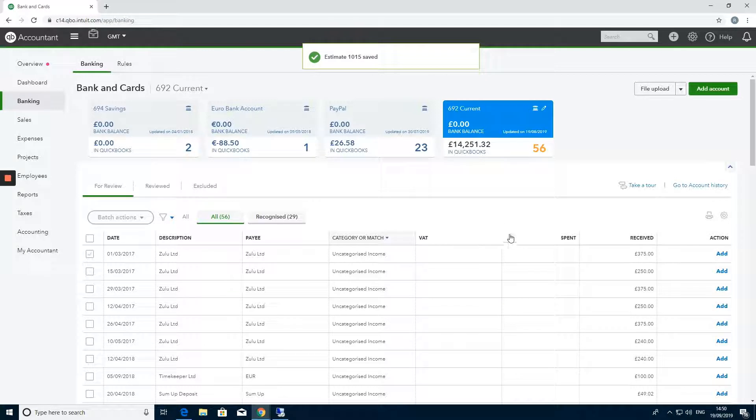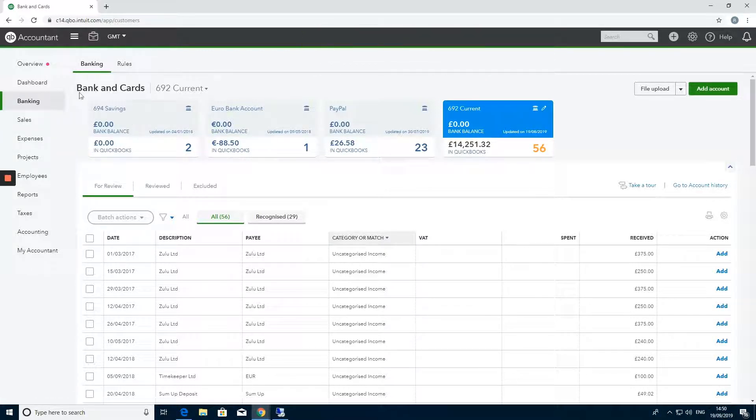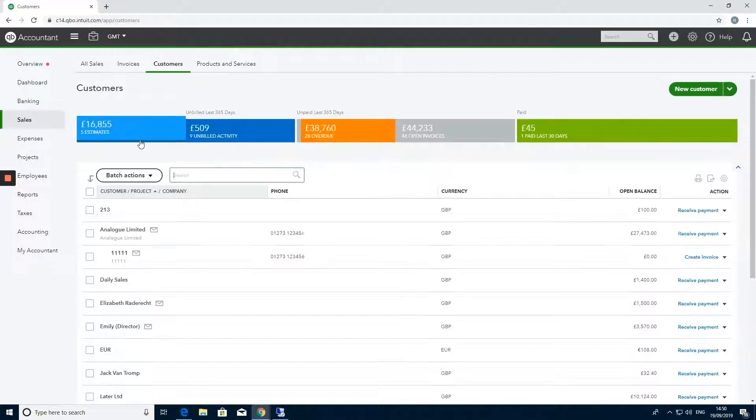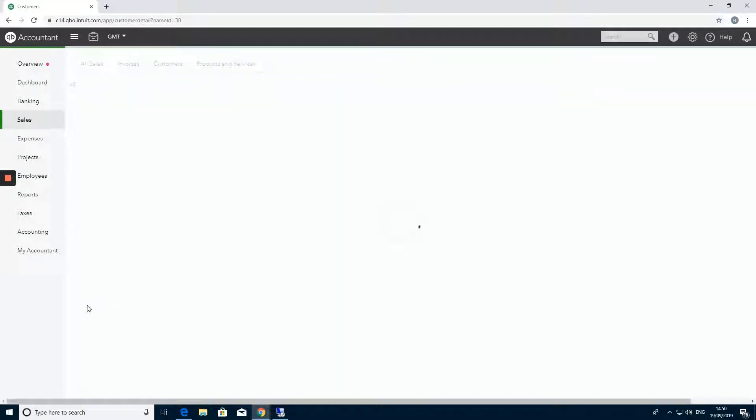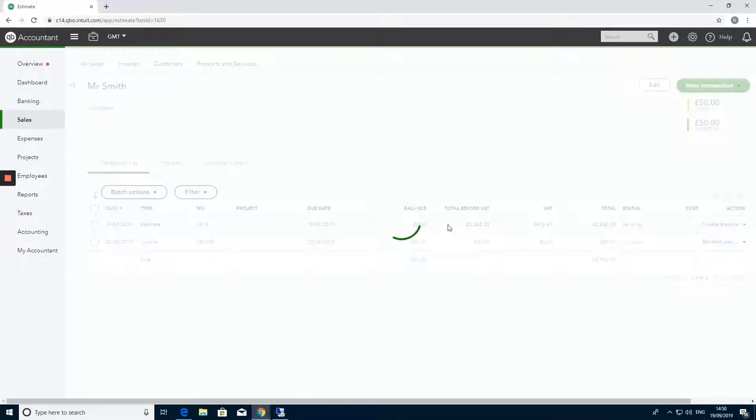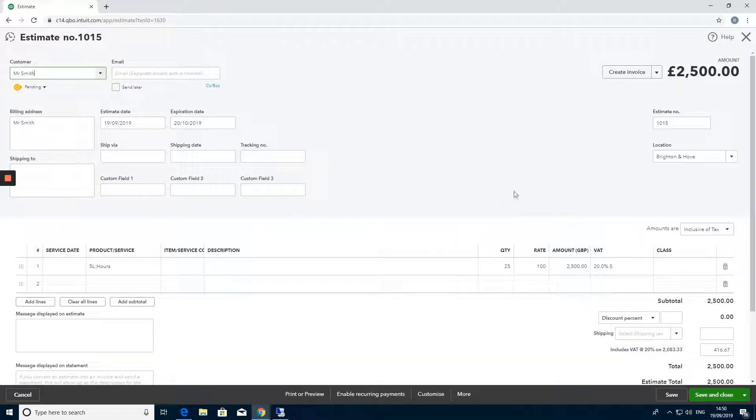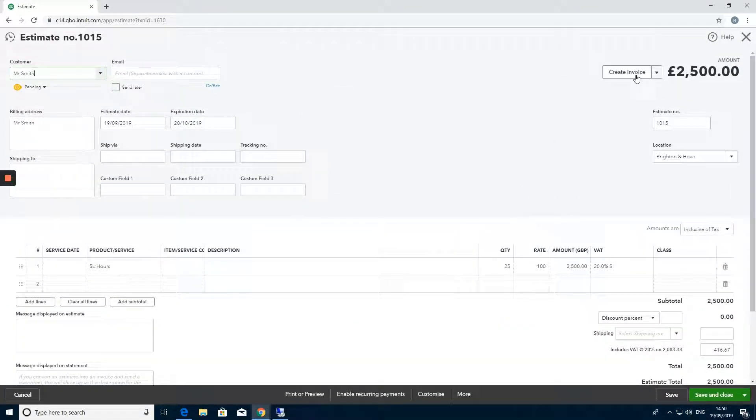The next stage is to go to the customer profile for the customer that we are supplying the invoice to. That's Mr. Smith. Once we're in here we'll be able to see this estimate. Click into this and up here we'll be able to see create an invoice.